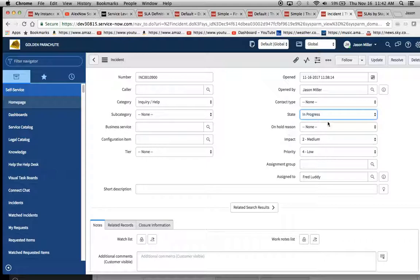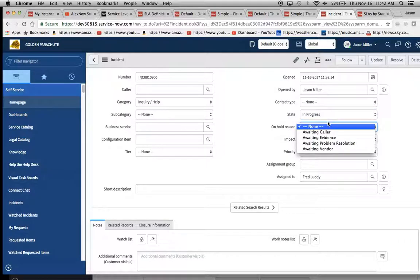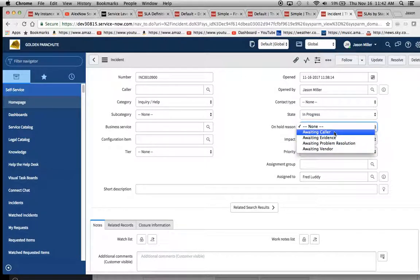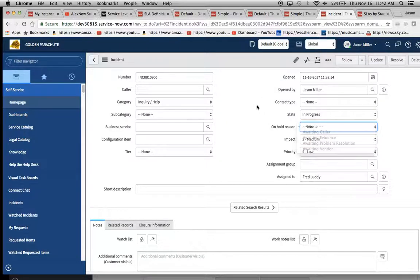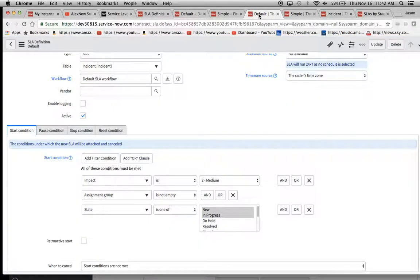So I'm not a big advocate of adding additional states. I think that's why they create this on hold reason, because if you want to get more specific as to the reason why this thing's in pending, you can always select one of these. Anyway, let's go back to our definitions. Sorry for my little rant there.